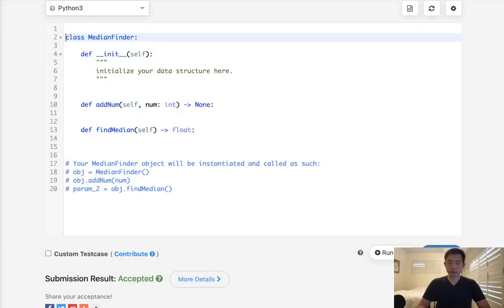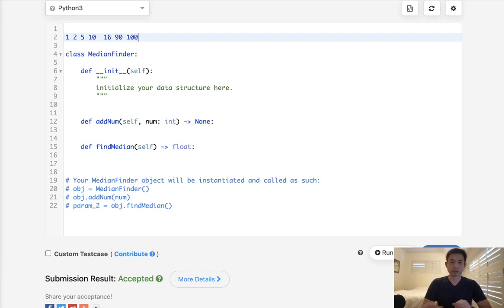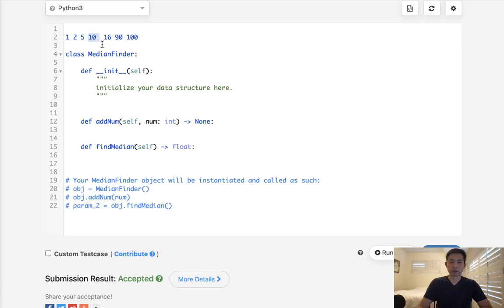Well, imagine that we had our sorted list, right? Just whatever, 1, 2, 5, 10, and then 16, 20, or 90, 100, or something like that. One of the things we can realize is basically the only number we care about is the one right in the middle. We could split our list into two data structures.